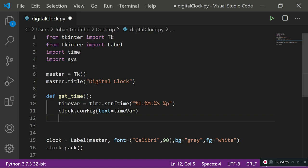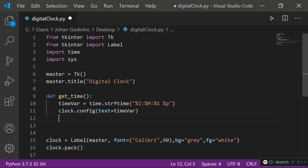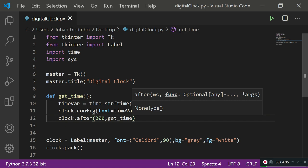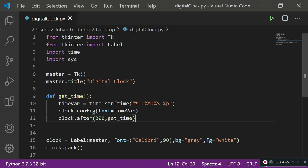Now what we want to do here is go ahead and use the clock.after method, which means every 0.2 of a second we are going to run this function again. So every 200 milliseconds we're going to run this function again so that we get the most recent time and it's being put on our label.